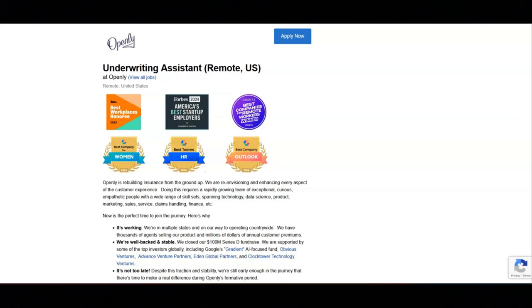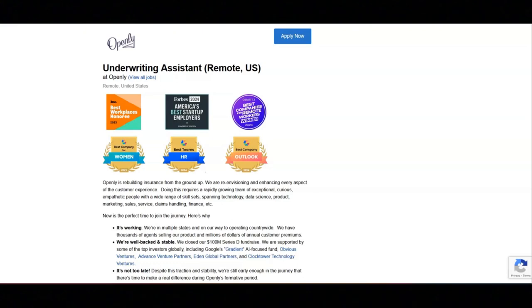This company offers great benefits. These benefits include a remote-first culture, competitive salary and equity, comprehensive medical, dental, and vision plan offerings, life and disability coverage including voluntary options, and competitive PTO.